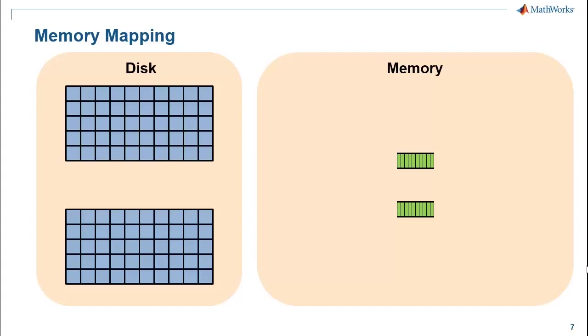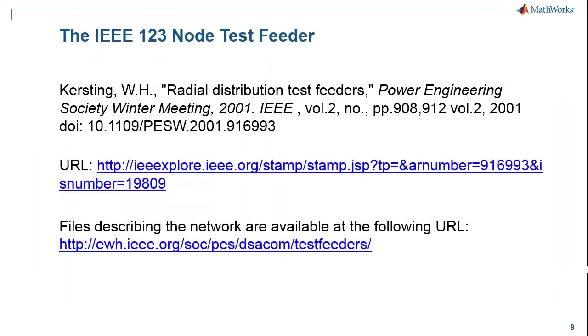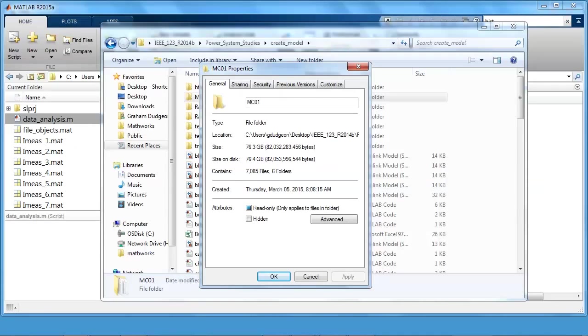So let's take a look at a specific example. I am going to be working with data that I generated from a simulation model of the IEEE 123 node test feeder. I would like to acknowledge Bill Kersting's original citation on this test feeder. For more information, you can follow the URL shown here. I previously ran a number of scenarios on the IEEE 123 node test feeder.